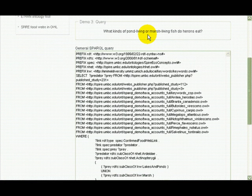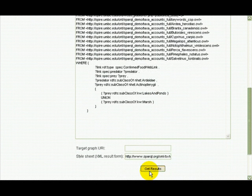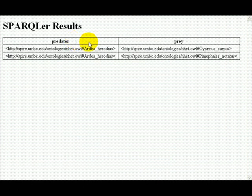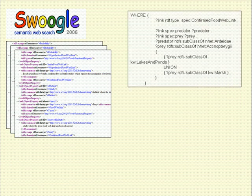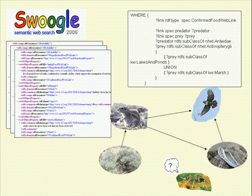To be even more specific, we can ask what kinds of pond-living or marsh-living fish do herons eat? Here we've pulled out the specific species that Animal Diversity Web knows are found in these habitats. We've used this example where the answers are obvious to most biologists and you wouldn't need a fancy semantic web solution. However, imagine drawing documents from all over the web with these ontology terms into a Triple Shop, and having the data integration happen seamlessly to answer questions about organisms that are more obscure and potentially more dangerous invasive species.